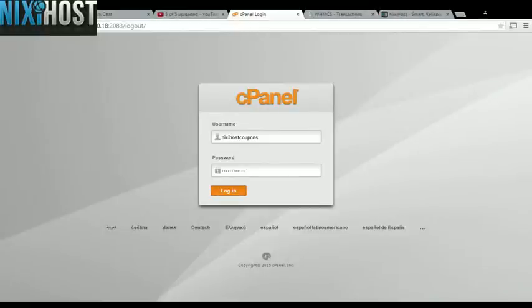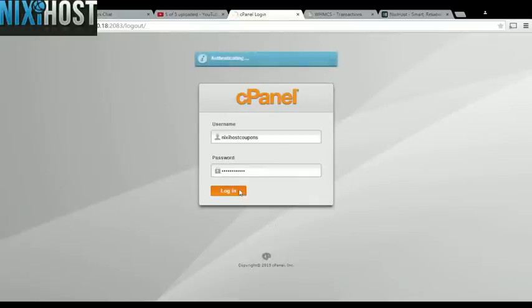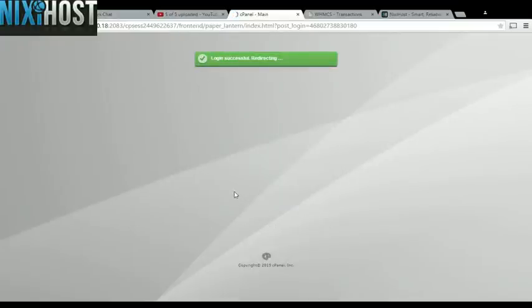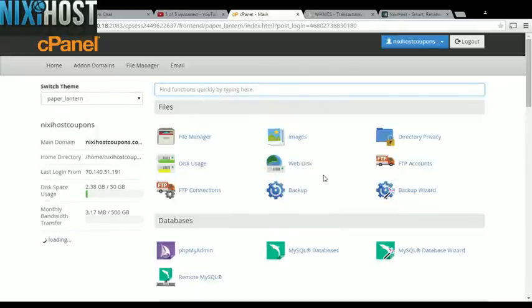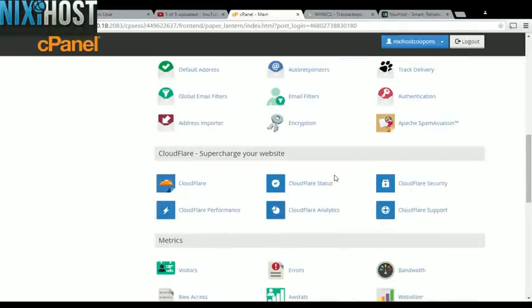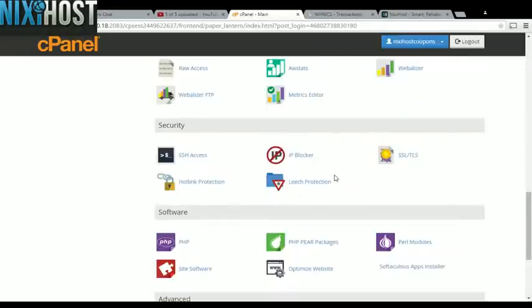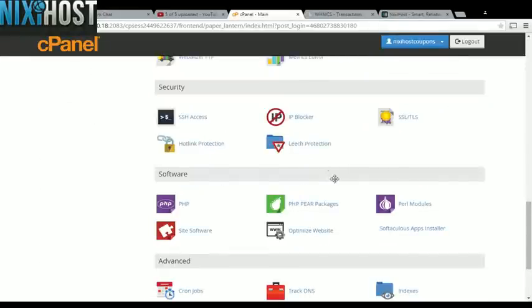This Nixie Host tutorial will show you how to install CrewGo using Softaculous in cPanel. We'll begin by logging in to cPanel. Scroll down to the Software section and click Softaculous Apps Installer.